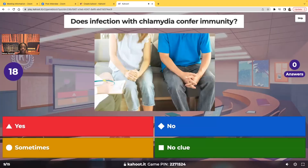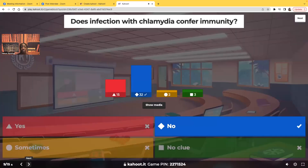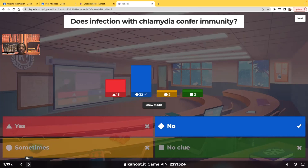Does infection with chlamydia confer immunity? No, it does not confer immunity. You know how if you've had chickenpox, you're good — it confers immunity and you're not going to get it again? That's not how it works with chlamydia. You can be reinfected over and over again. You have chlamydia, you get your antibiotics, then you have unsafe sex and you can catch chlamydia again and again. There are serious complications that come with this disease, so it's very important to teach the patient how to protect themselves from reinfection because infection does not confer immunity.